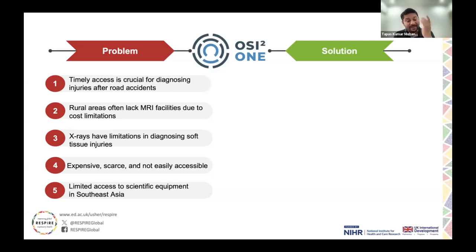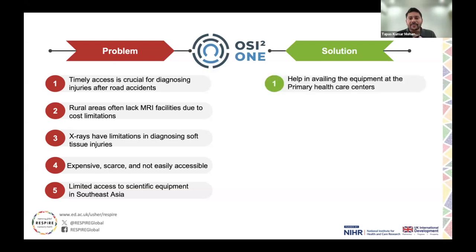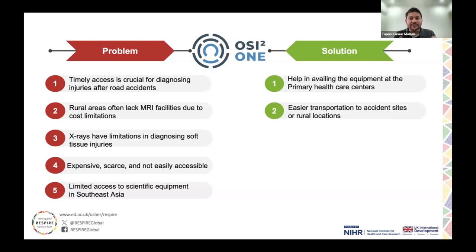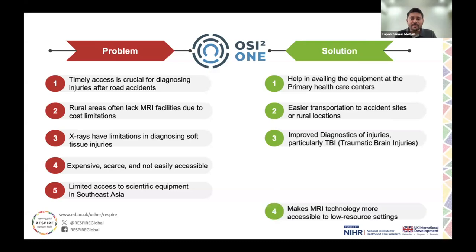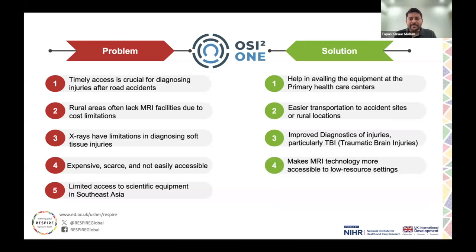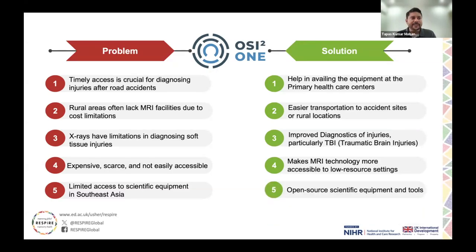The solution we found is open source imaging, which we call OSI 2.1. This will help enable equipment at primary health care centers. It's portable in nature, making it easier to transport, so the device can be used at accident sites in rural locations. It can help in diagnosing injuries like traumatic brain injuries, making MRI technology more accessible for low-resource settings, using open source scientific equipment and tools.